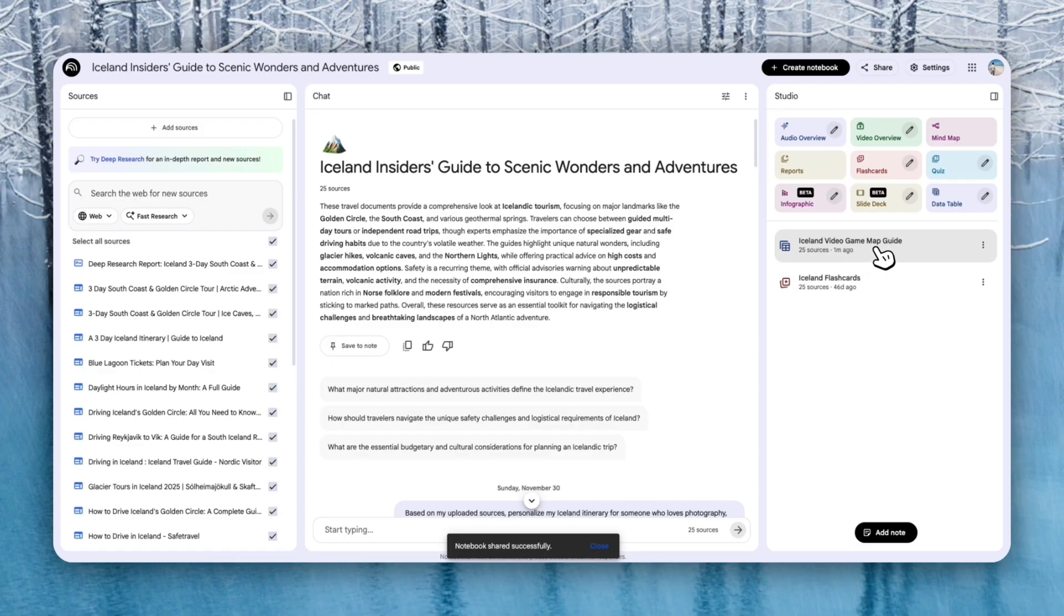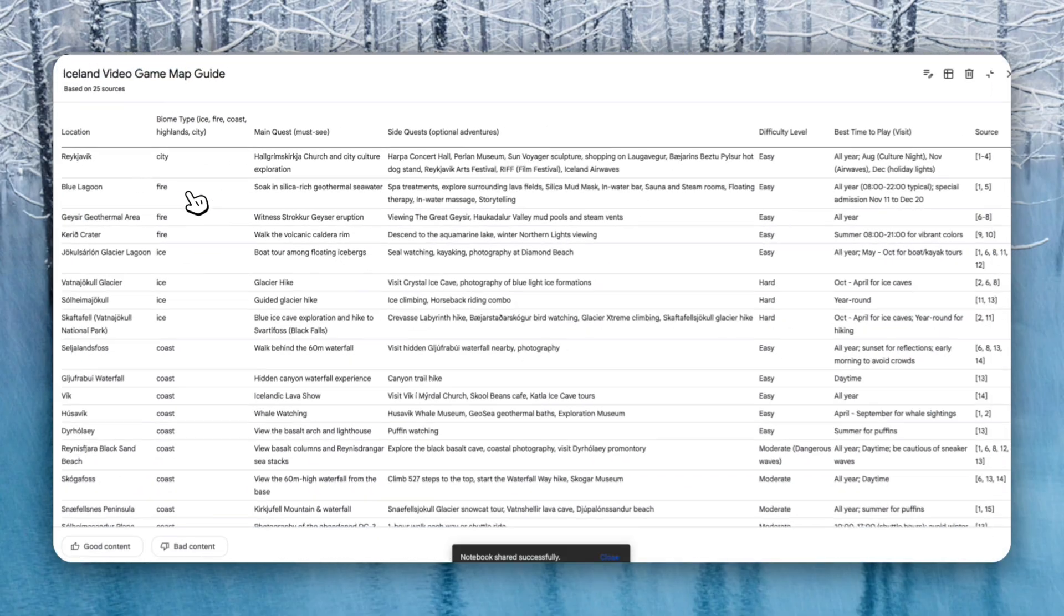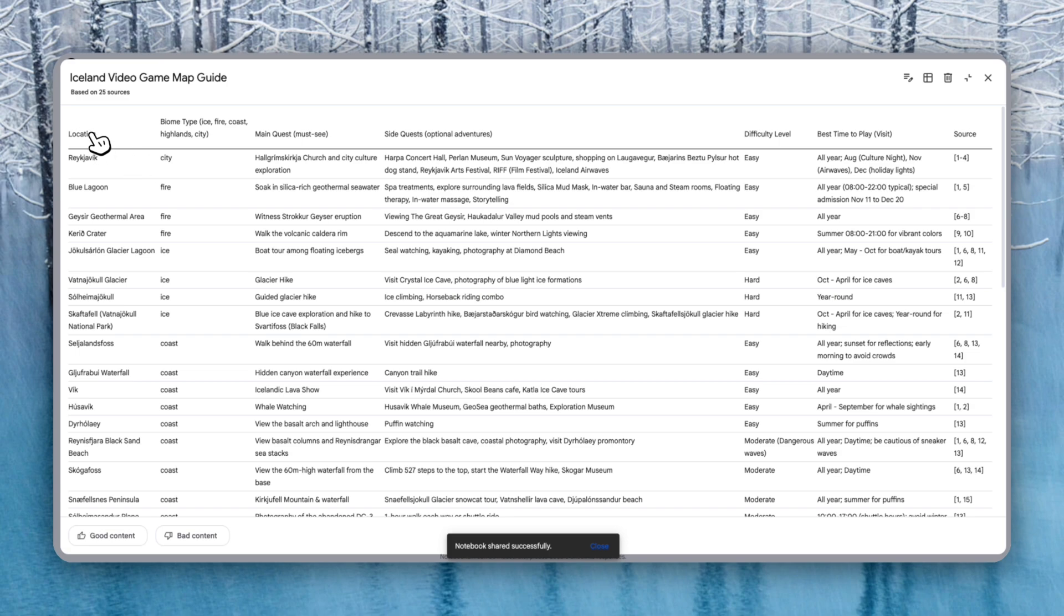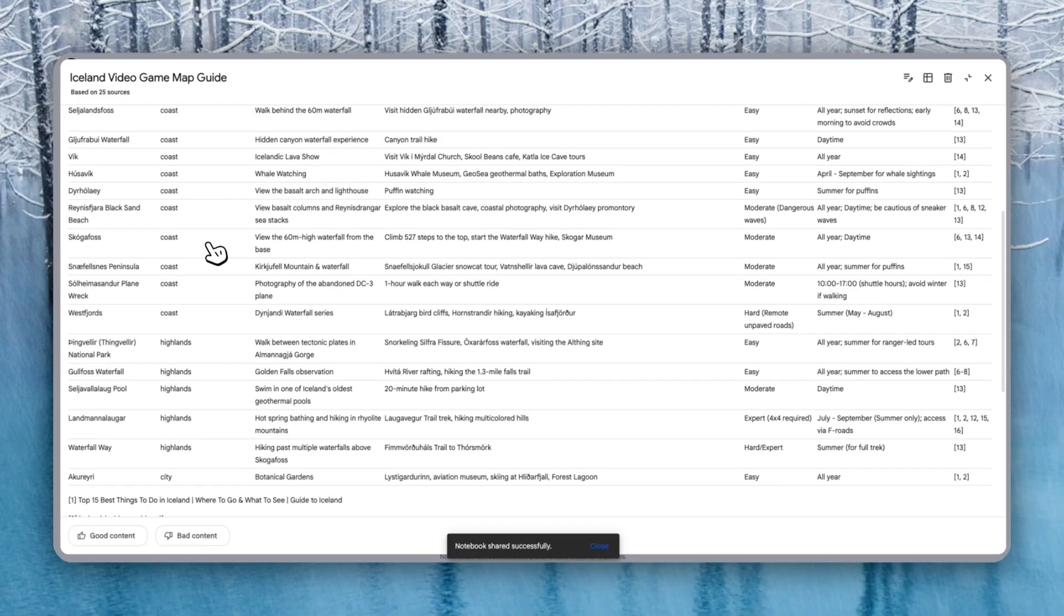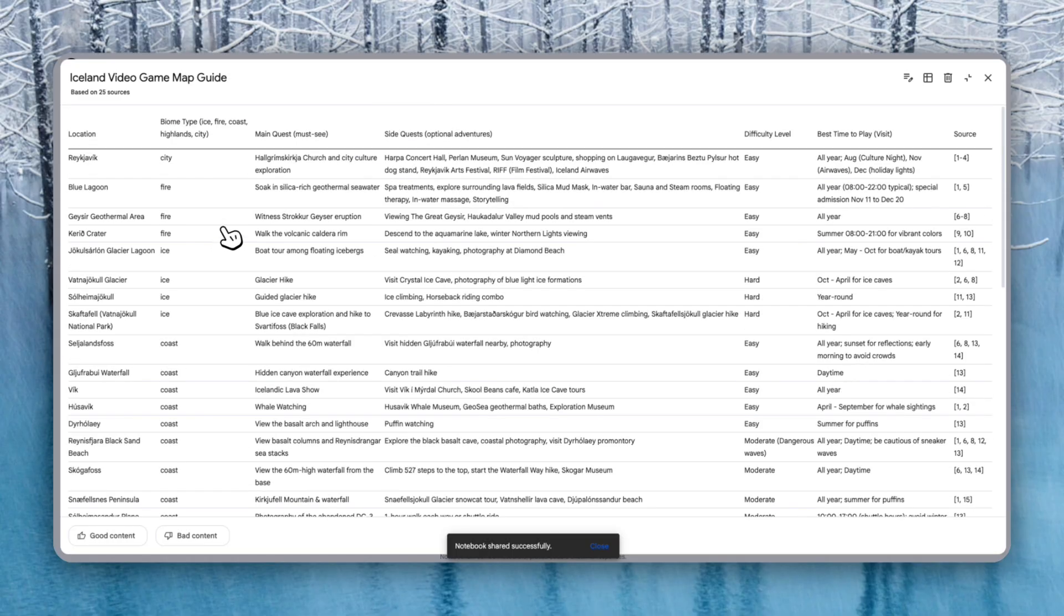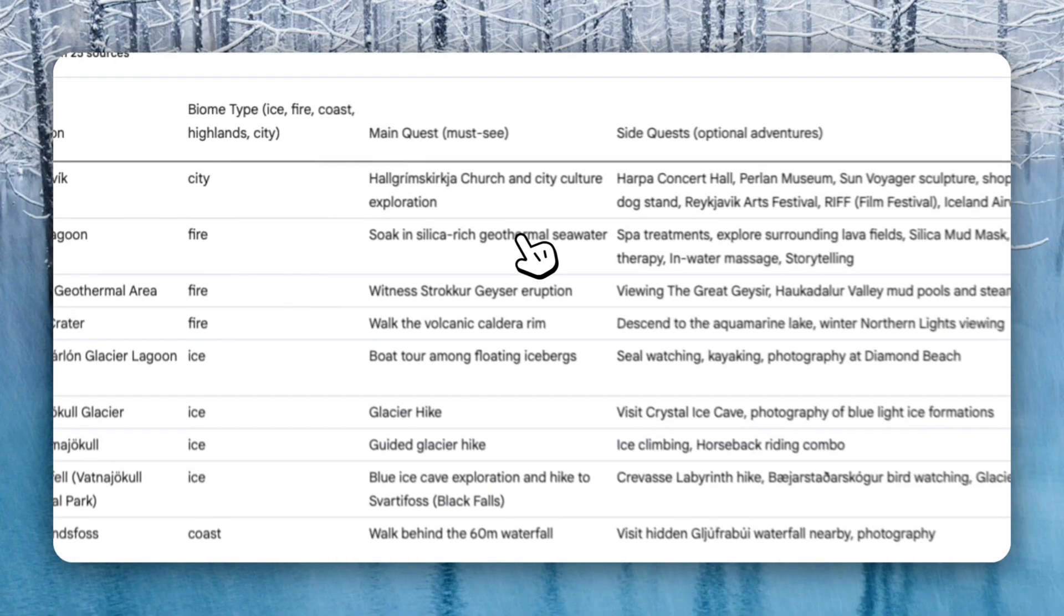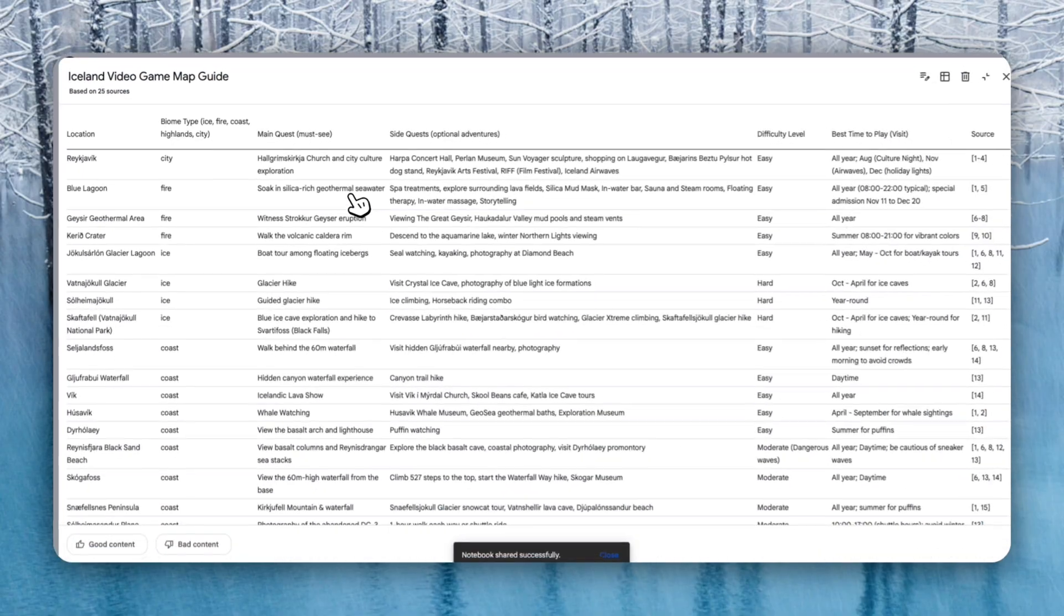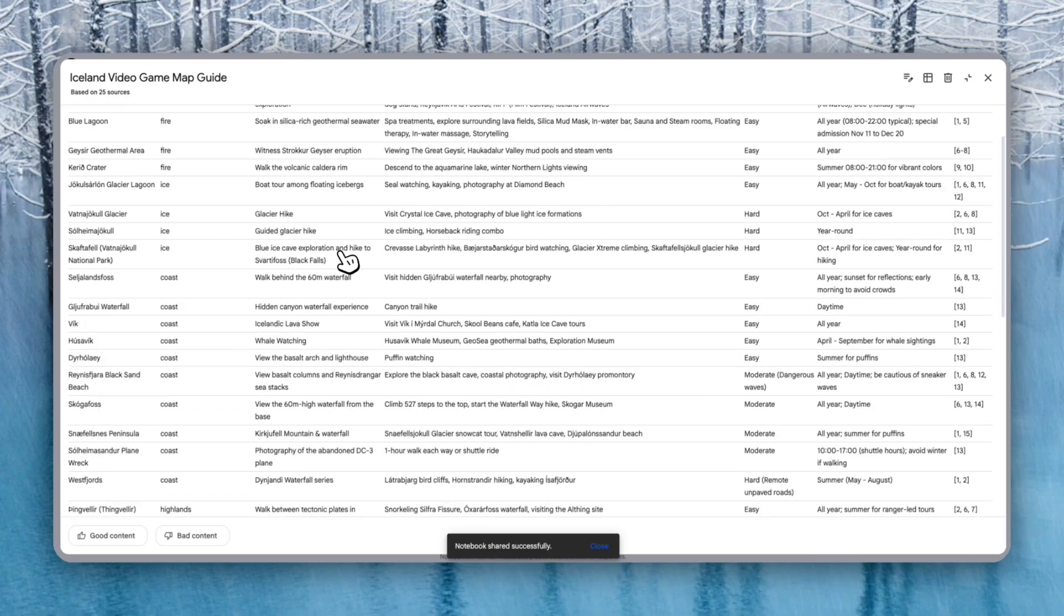Alright, looks like our table is ready. So you can see that it created our Iceland table over here and it has given a location. So all of these are amazing spots. And then the biome type: city, fire, ice, coast. These are pretty nice, not bad. Main quest. So what I must do at each spot, for example, at the Blue Lagoon, I must soak in silica-rich geothermal seawater. I know this is pretty famous. So if you're from Iceland, I have actually been there once. This is actually a good idea, and this is something I enjoyed.